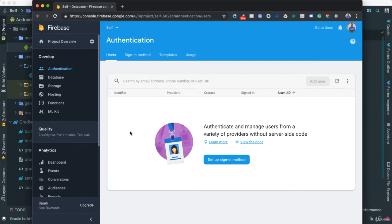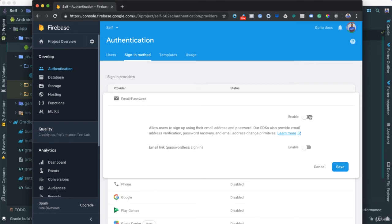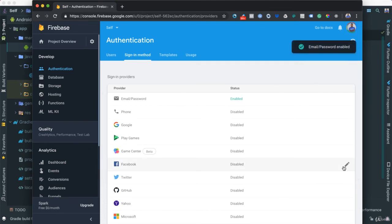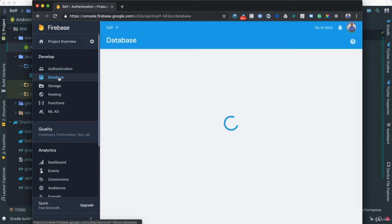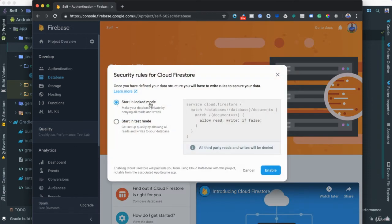To start using Firebase Authentication, we need to enable a sign-in method. Go to Authentication > Sign-in method — there are many options, but we'll use Email and Password. Click it, enable it, and save. For Firestore, click Database > Create Database, and start in Test Mode — that's appropriate while we're developing. Once we're ready to publish, we'll change that. Click Enable.